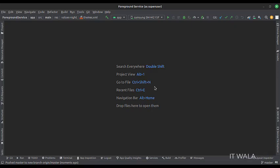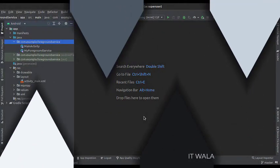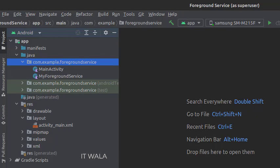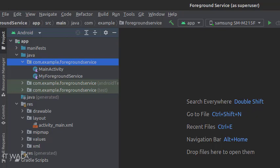Let's see the project structure. Here we have the main activity and my foreground service class. In the UI, we have the activity_main.xml file, which is the layout of the main activity.